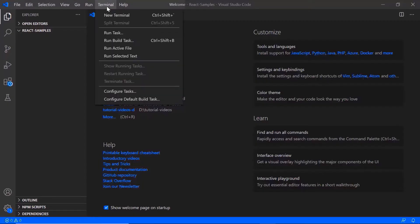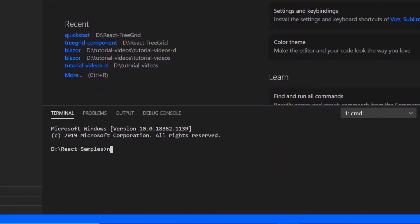In VS Code, I need to run the command npm install create react app. As I have already installed this, I will skip this step here.